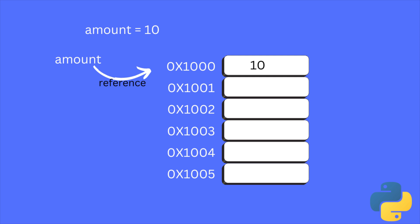Here, the variable amount becomes a reference to that memory address which is 1000. So, when you call the variable amount, it refers to the memory location 1000 and gets the value from that memory address.